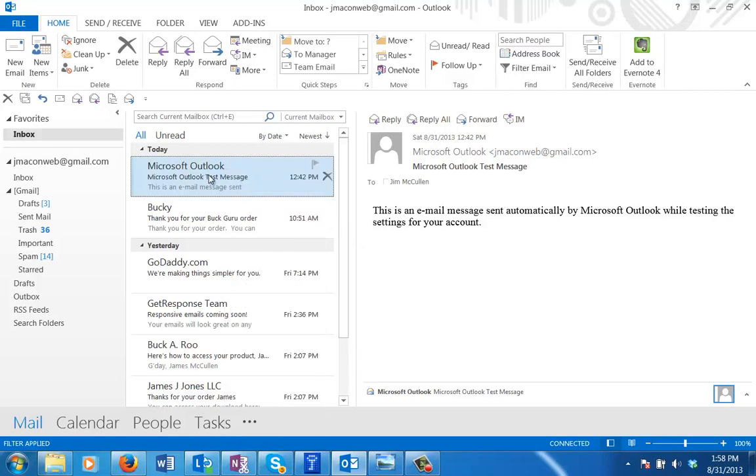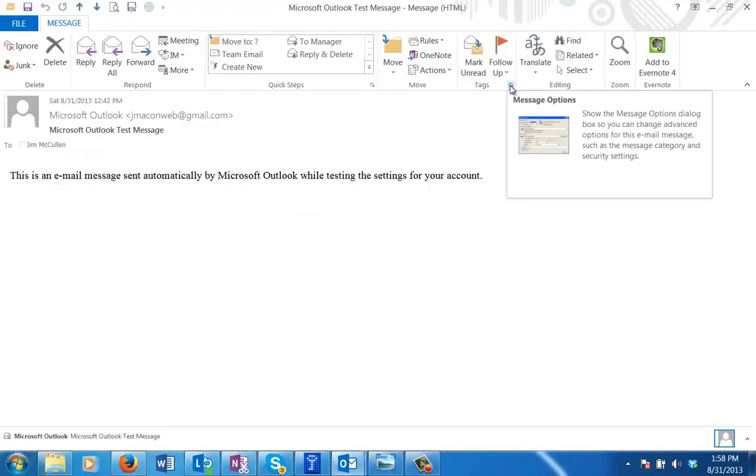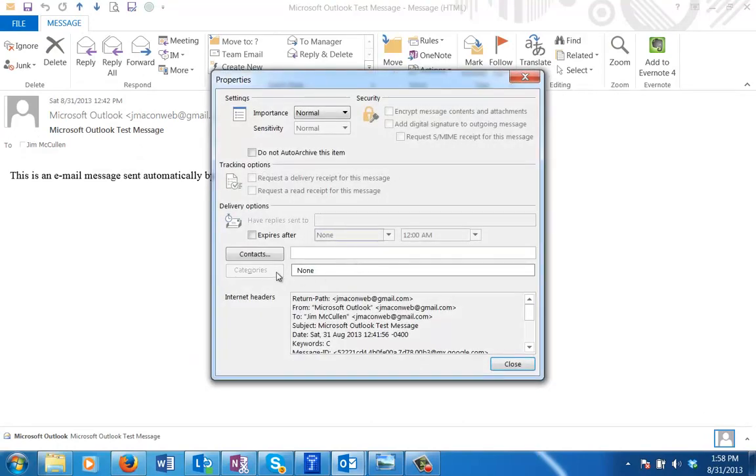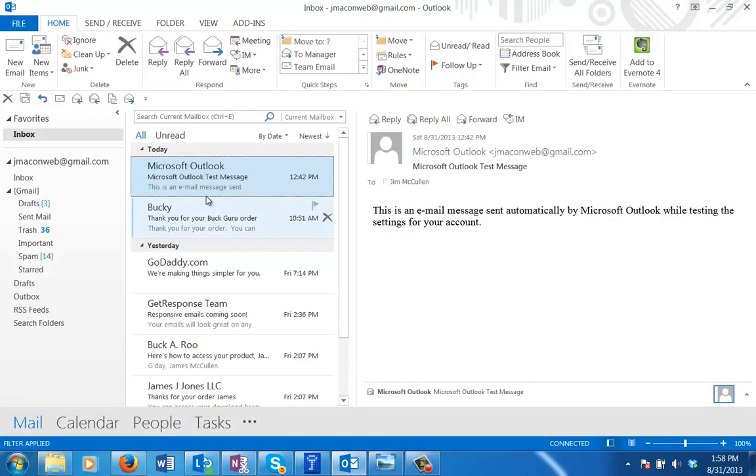If I go into this message and open it up and I go to Tags, which is where I would normally find my categories, you can see that it's grayed out. Outlook realizes this is an IMAP account and it's shutting down categories. So what we're going to do is assign a category to these messages and then we'll have access to it.